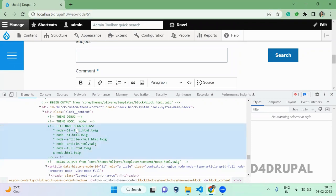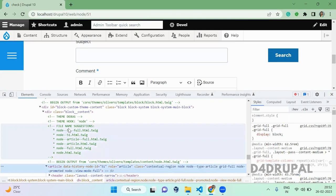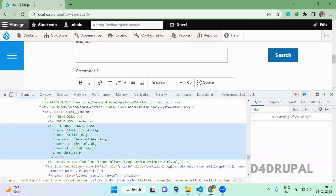This is article, so when you use this file name node--node--51--full, this will work only for this 51 node. It will not work for other nodes which are in the article content type. So when you want to do the alteration for all the article content...